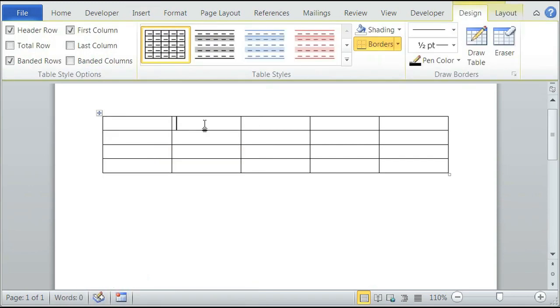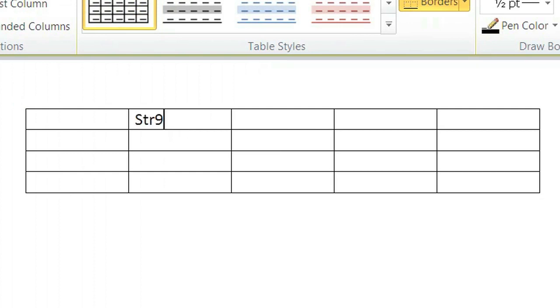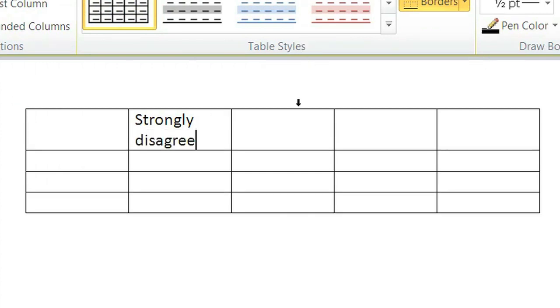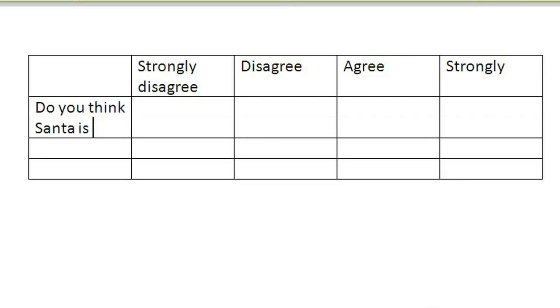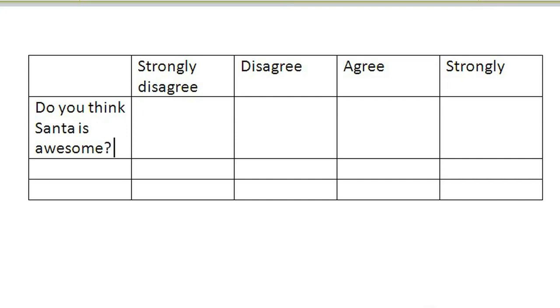The second column would be 'Strongly Disagree', the third column 'Disagree', the fourth column 'Agree', and the fifth column 'Strongly Agree'. The first question could be something like 'Do you think Santa is awesome?' and the second one could be something like 'Are vegetables good?'